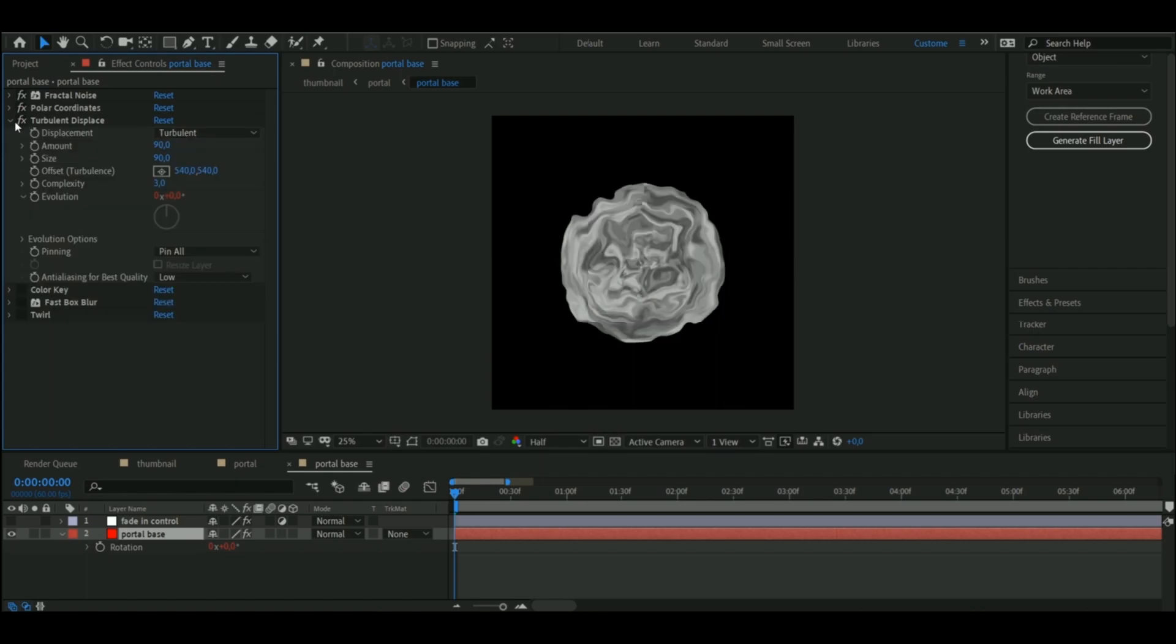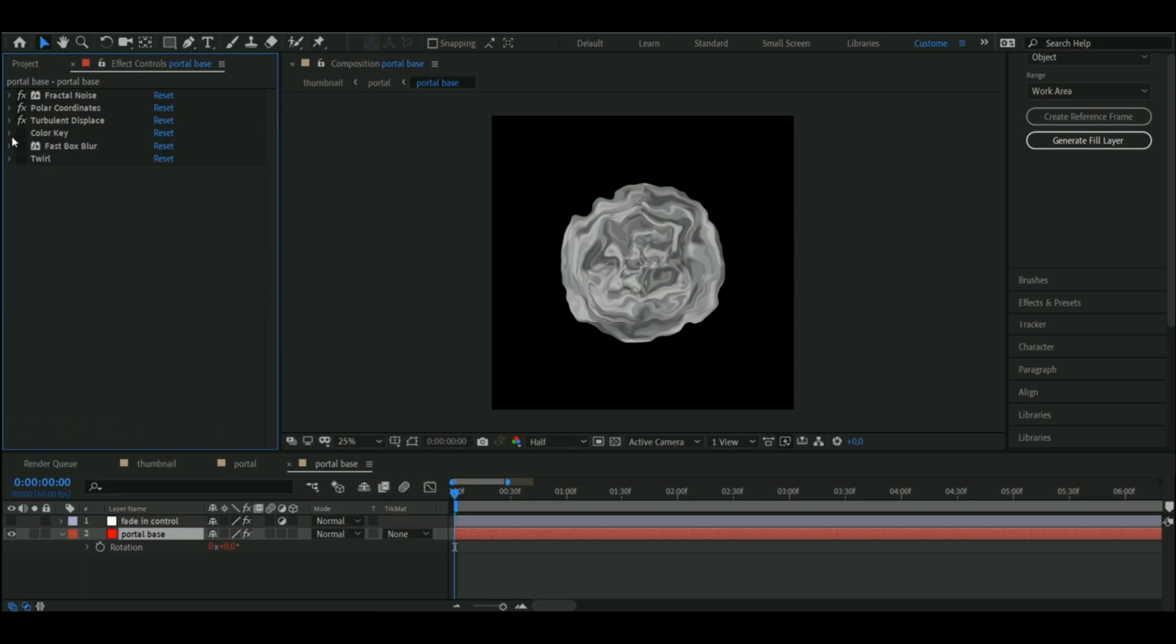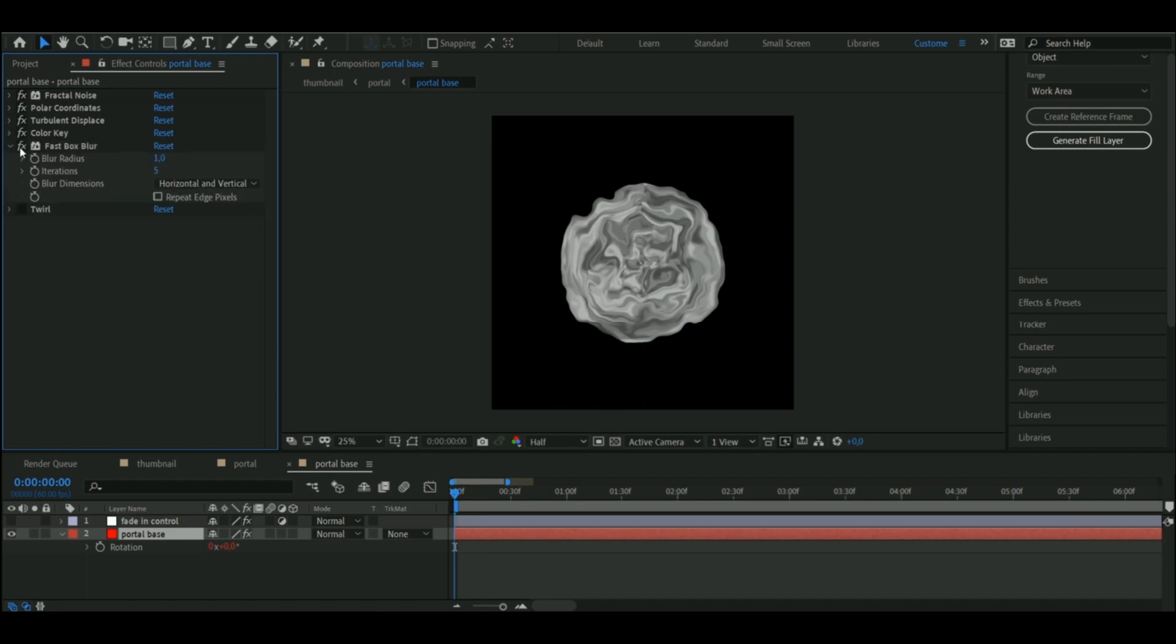And once again I put an expression on the evolution. After that I added a color key, so at some points you'll be able to see through the portal, and then I added some blur to hide the line that the polar coordinates effect creates.